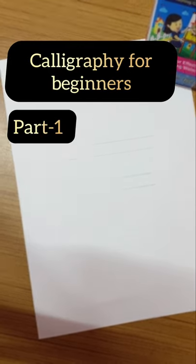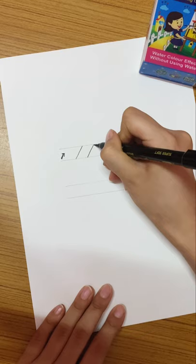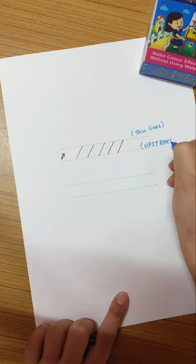Calligraphy lesson for beginners. If you want to start brush calligraphy, you need a brush pen. The first thing you need to learn is pressure. In brush calligraphy, every time you go up, you have to draw thin lines. These lines are called upstrokes, and you can achieve this by applying light pressure on the tip of your brush pen.